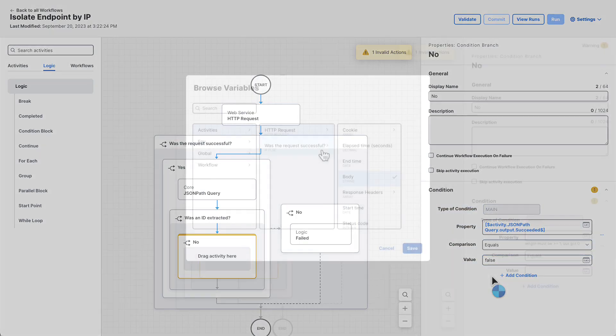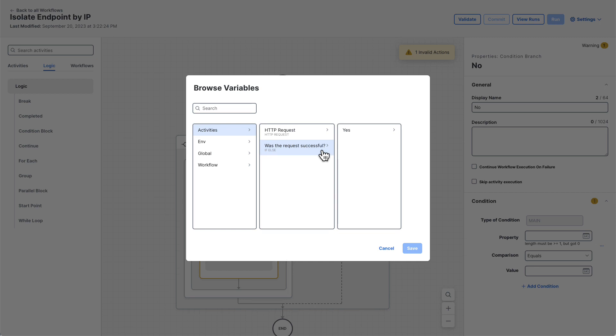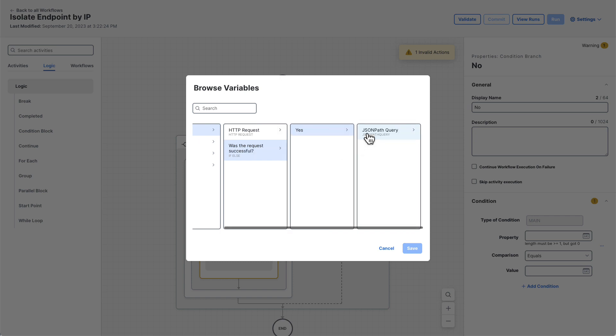Note that the variable browser is hierarchical and follows the same path and structure as the workflow itself. To find the JSON path query, we traverse the variable browser following the same path as the workflow itself would take to the activity through the condition block.